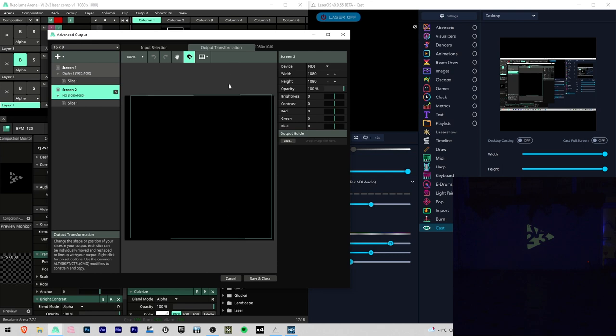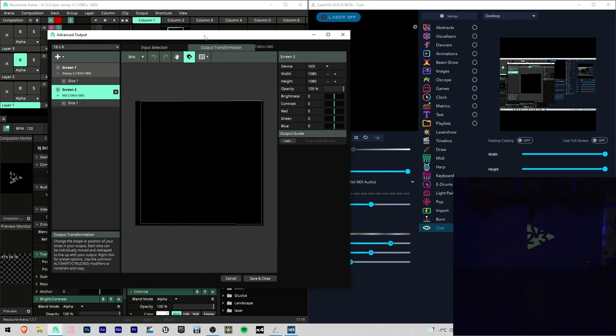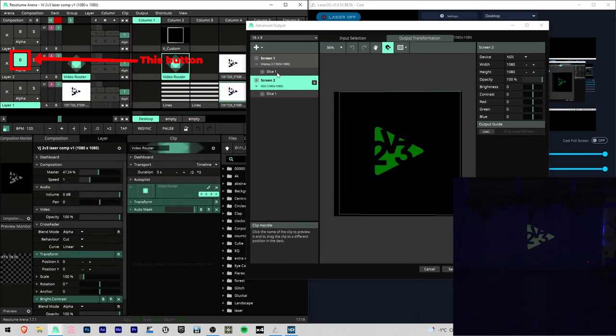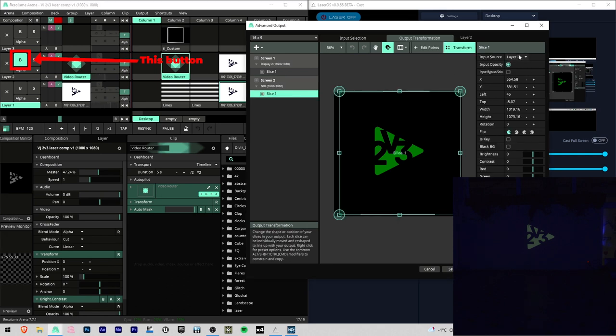I am going to control LaserCube with Layer2, so I made Layer2 invisible in my composition by pressing this button and I unchecked Input Bypass Solo here.